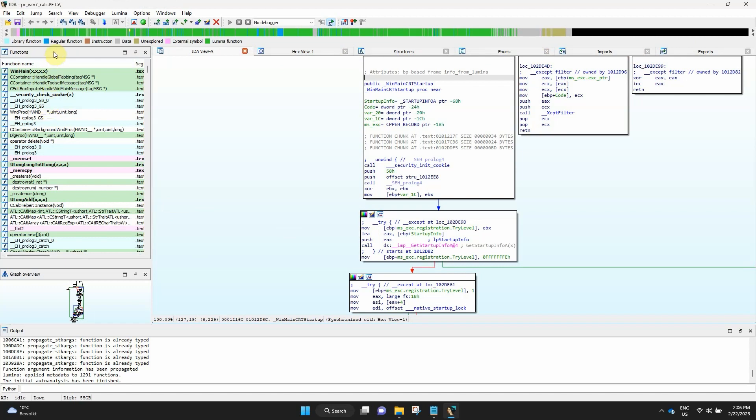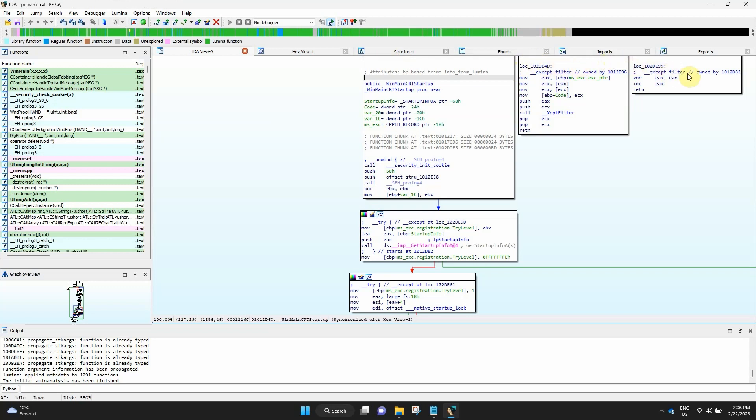Functions, IDA view also known as the disassembly view, hex view, structures, enums, imports, exports, graph overview and output.